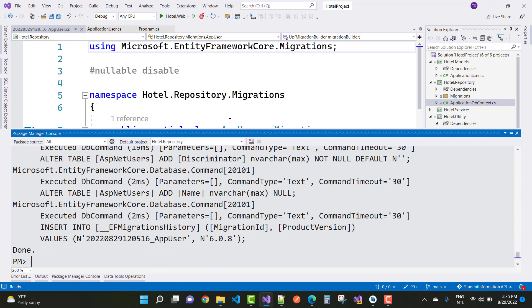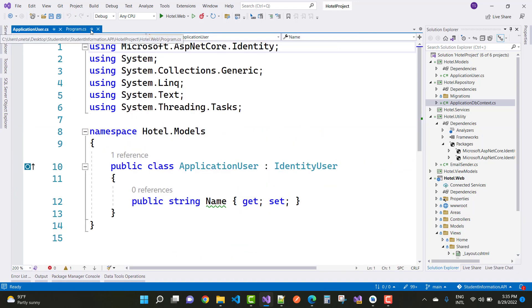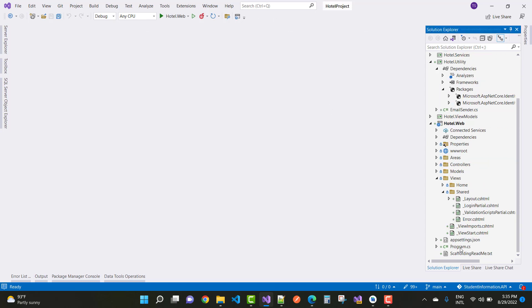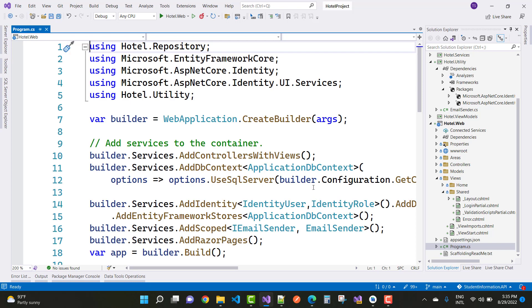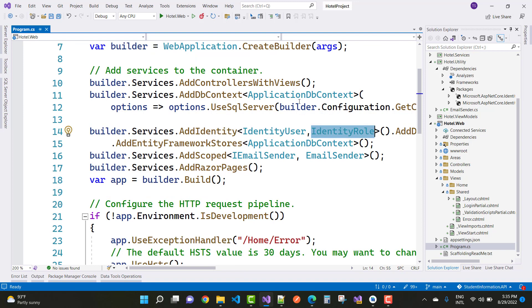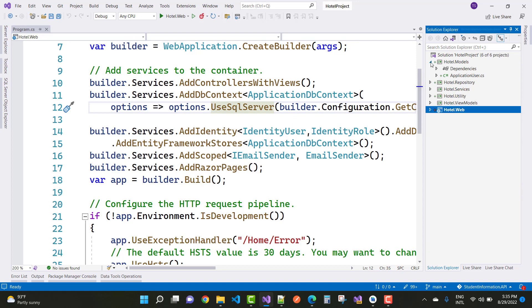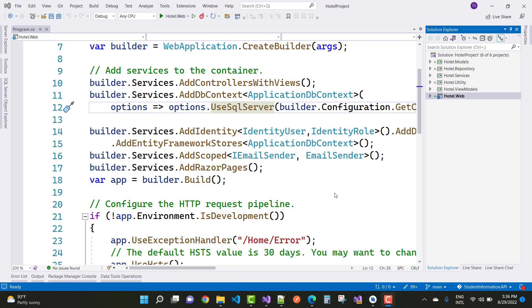For roles, go to program.cs where we have IdentityRole. Add a new feature — a DbInitializer class in the Utility folder. This task will actually be done in later videos, so wait and keep watching videos related to the hotel reservation system to learn more key points about ASP.NET Core. Thank you, and don't forget to subscribe to the channel.